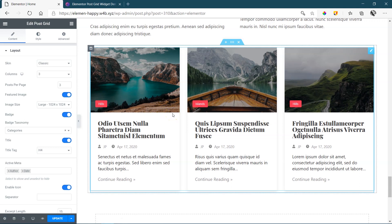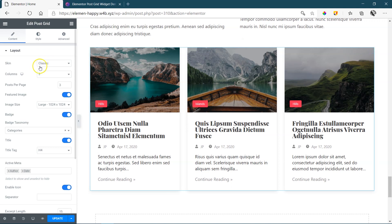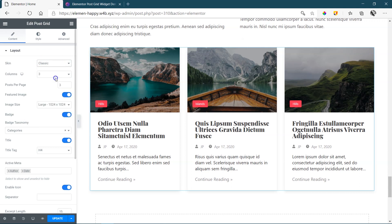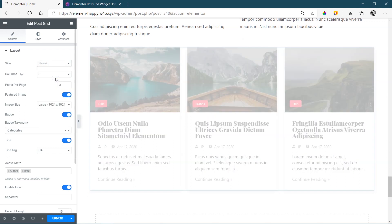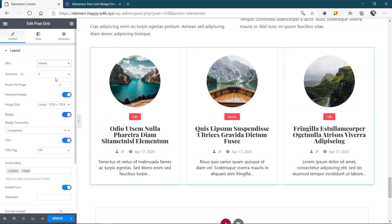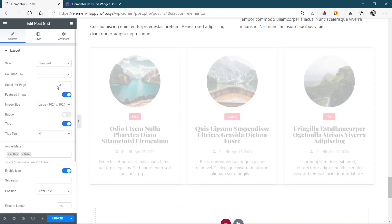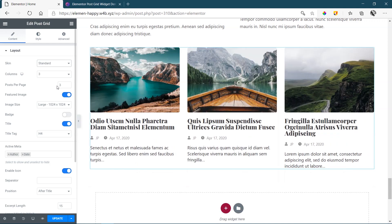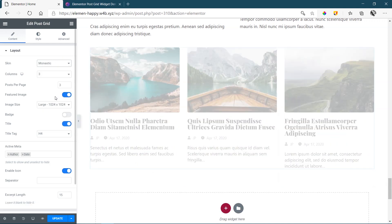And as is, I'm already very happy with it, taking all my styling and bringing and applying it. It looks really good out of the box. Skin, we have a few. Let's look at Awry. Standard. Monastic.